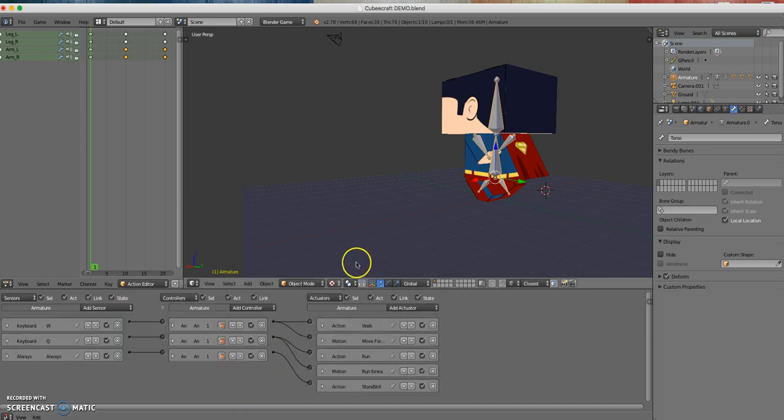So that is pretty much it. We now have a character that can do three different actions. Try this out, have fun, and enjoy.